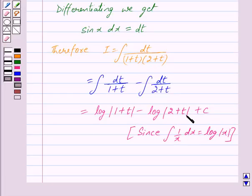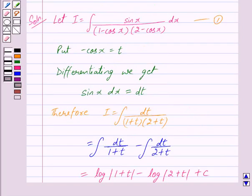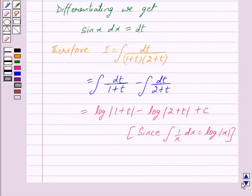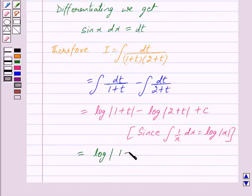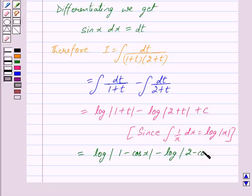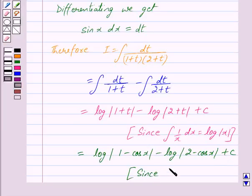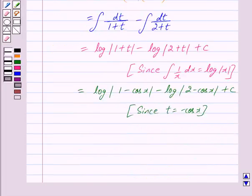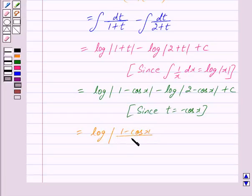Now putting the value of t back we get: this is equal to log of mod 1 minus cos x minus log of mod 2 minus cos x plus c, since t is equal to minus cos x.